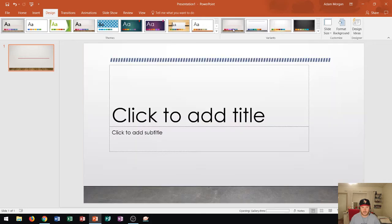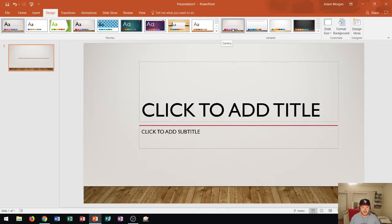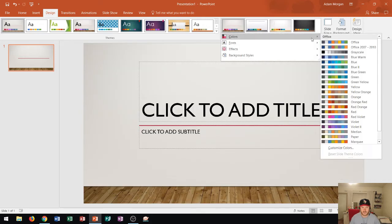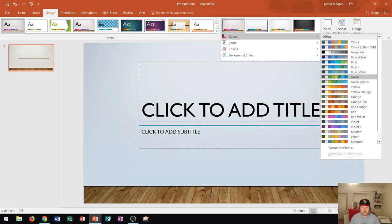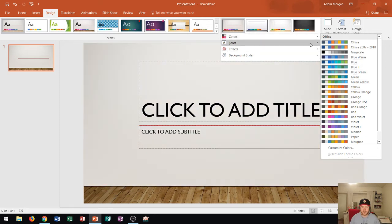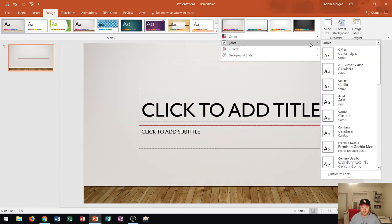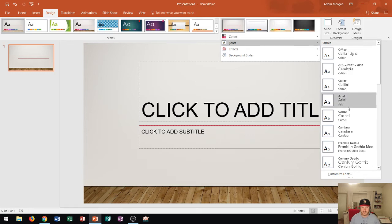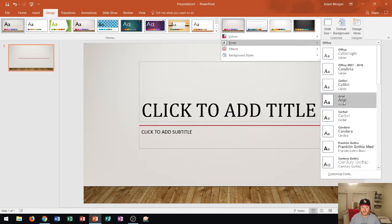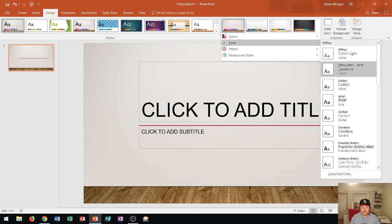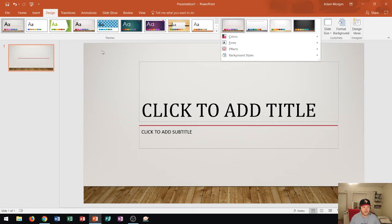So let's say I go into this variant here. I could change specifically just the colors if I wanted to. And you can see I can hover over all of those. So don't ever choose a theme based off of just the colors or fonts that you see. Because remember, you can always go back and change the variants later on.